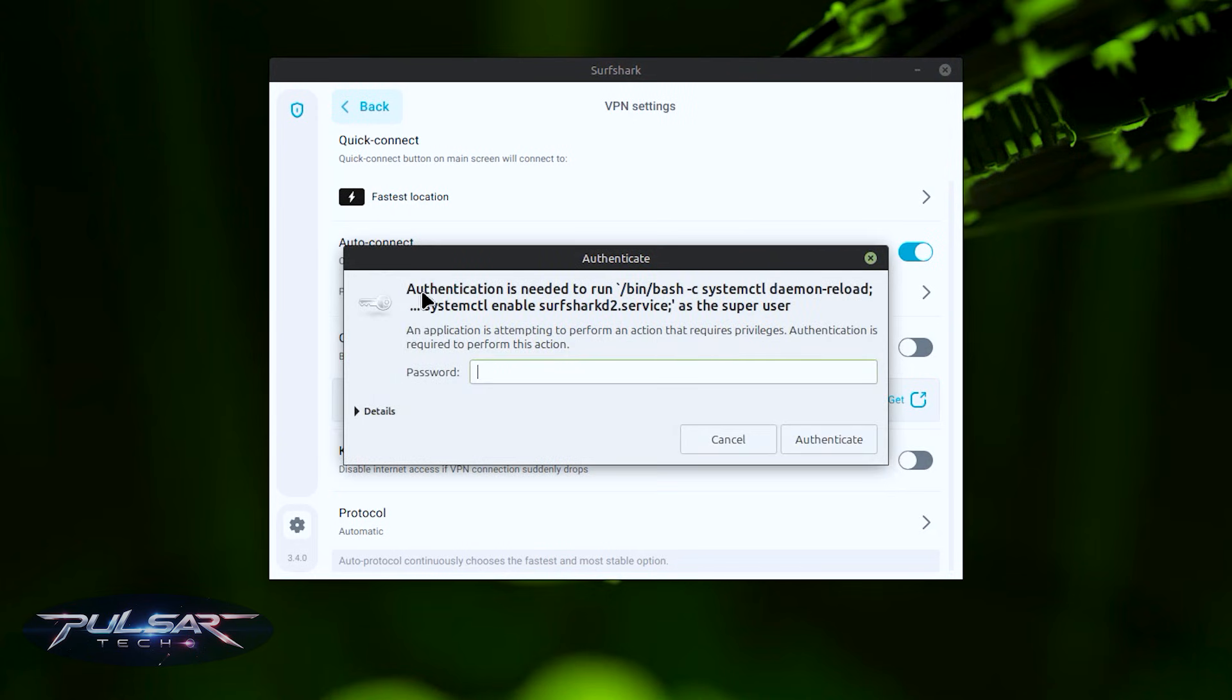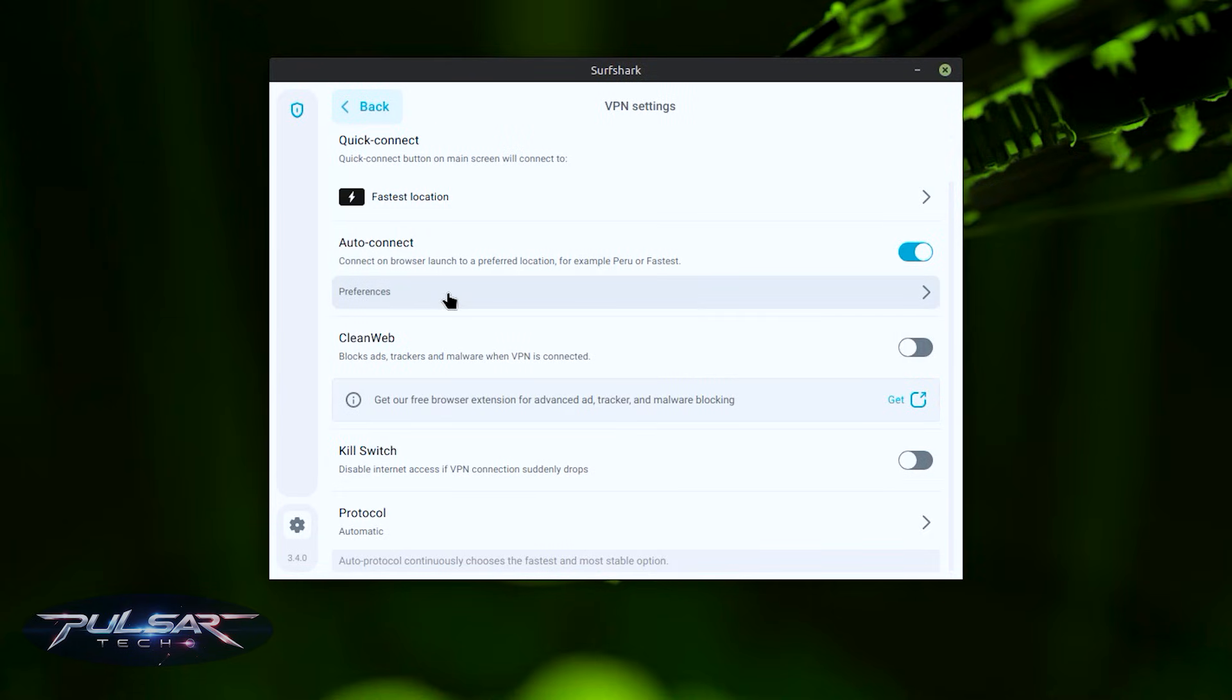But it's going to ask you for authentication. Simply enter your password and press authenticate. After that, the kill switch will be enabled.